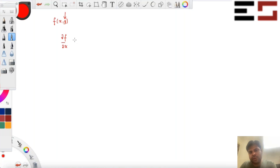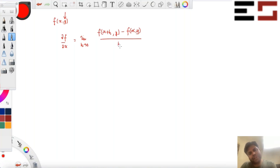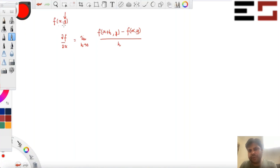This is a derivative, and if you want to write it formally, you can write it like this: the limit as h goes to zero of [f(x+h, y) minus f(x, y)] divided by h. That's ∂f/∂x evaluated at (x, y). That's the definition of derivative, but you're holding y fixed — that's why I'm just keeping this value exactly the same.